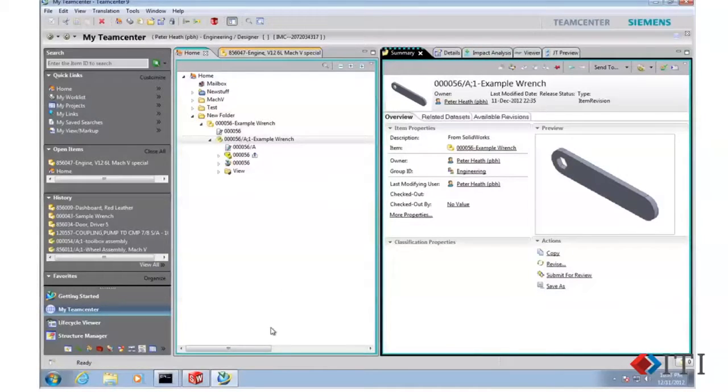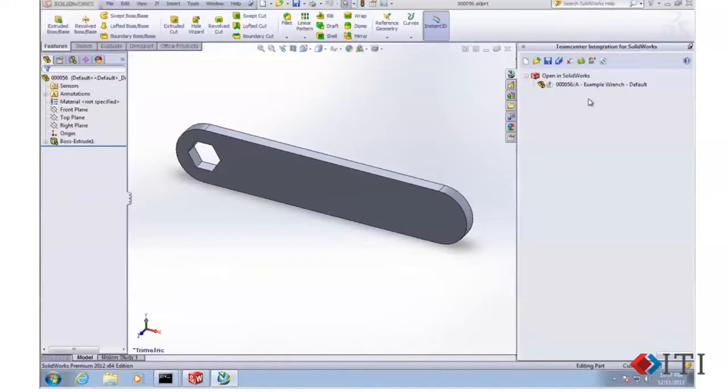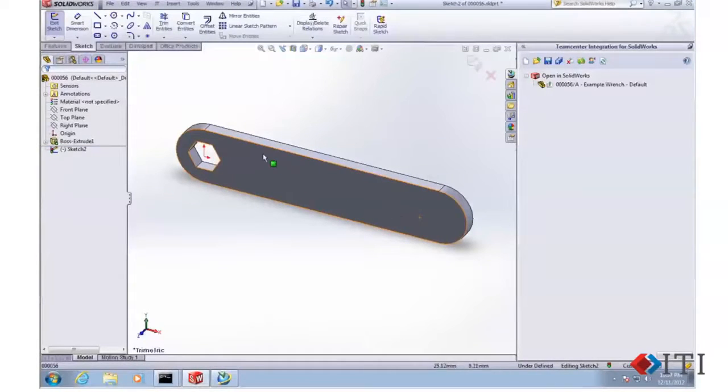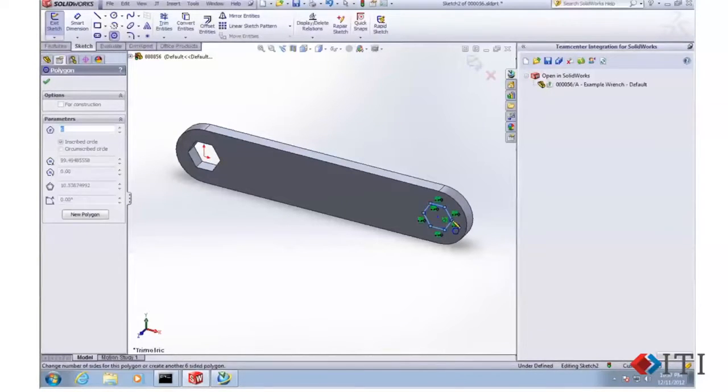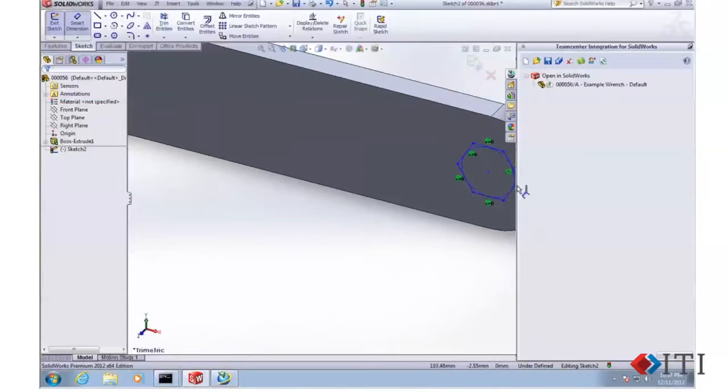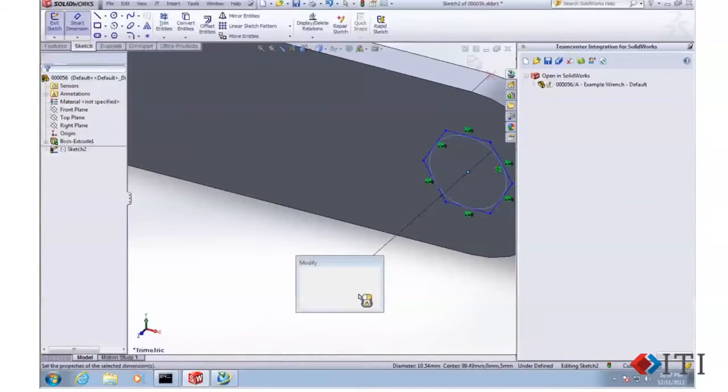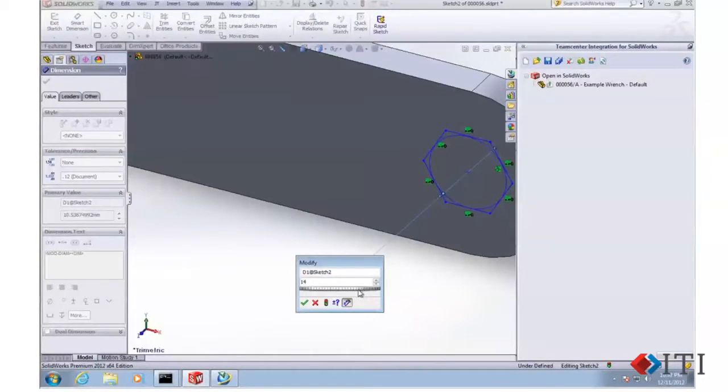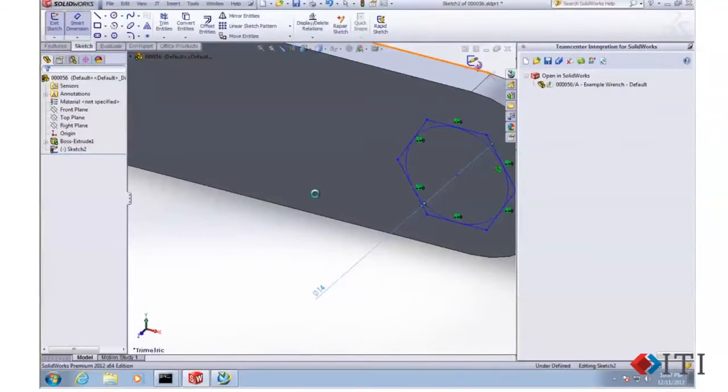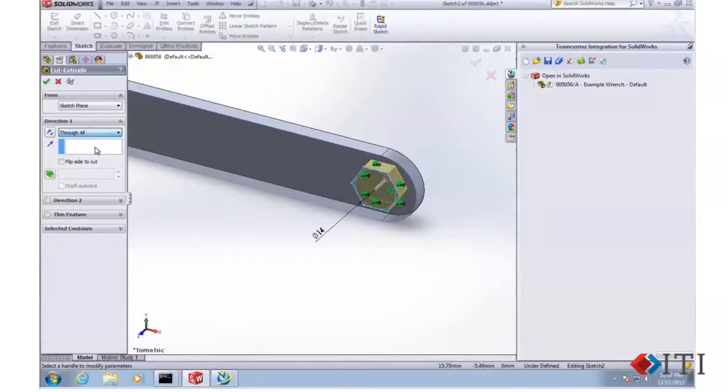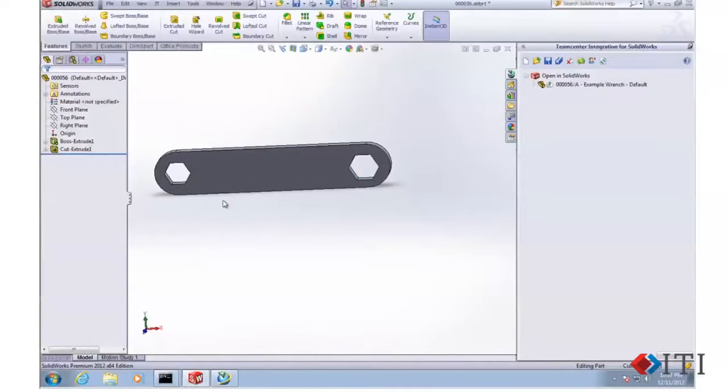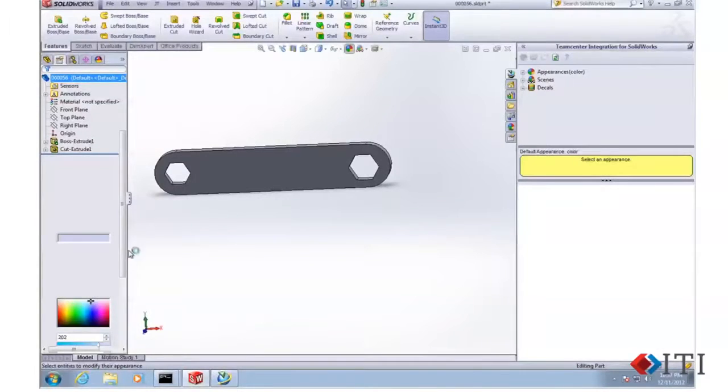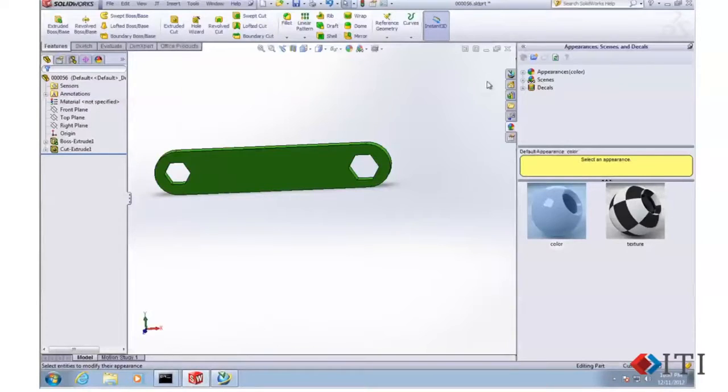Let's go back over to SolidWorks and take a look at making a change to this part and see how it updates. I'm going to just do a cut here and go ahead and put another hex at the other end of this. We'll make it a 14 millimeter hex and cut all the way through. So now again, we've changed our wrench. Just to make sure you can see something different when we see it in Teamcenter, we'll go ahead and change the color of that wrench to something a little more interesting. How about green today?